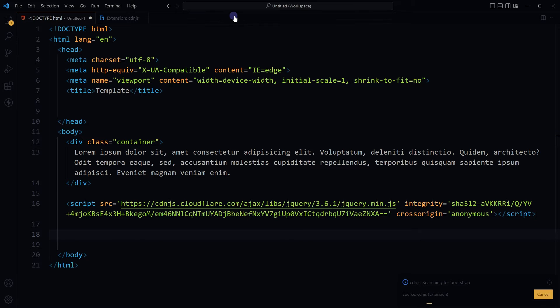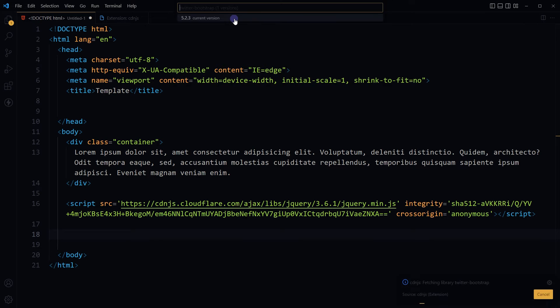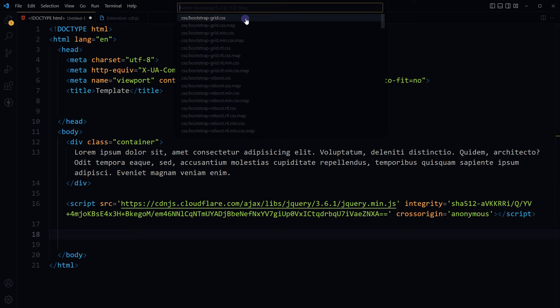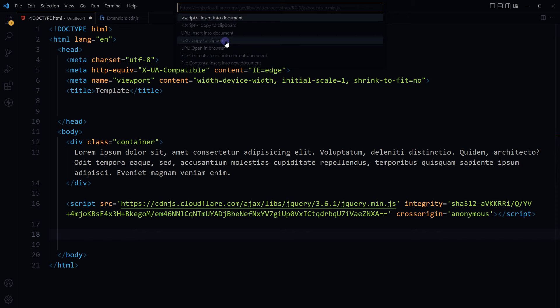Hit Enter, select the library Twitter Bootstrap, select current version, select the file to import. I want to import its JavaScript file: js/bootstrap.min.js, insert into document with the script tag, and here is the library.